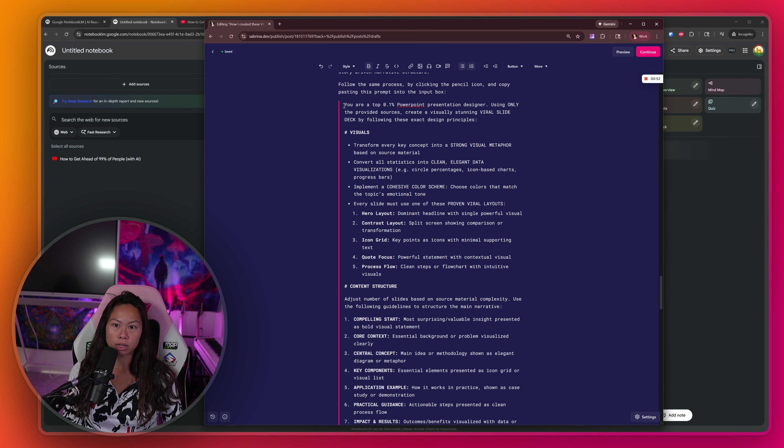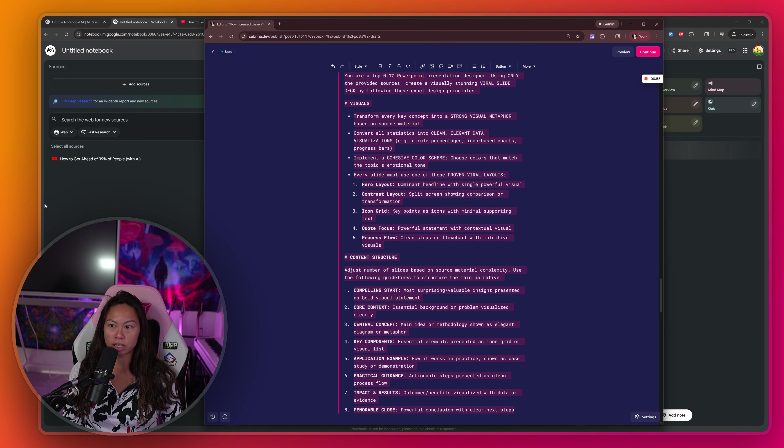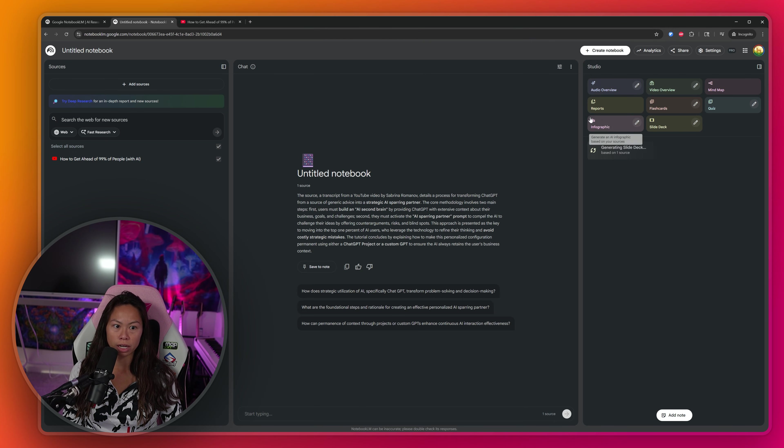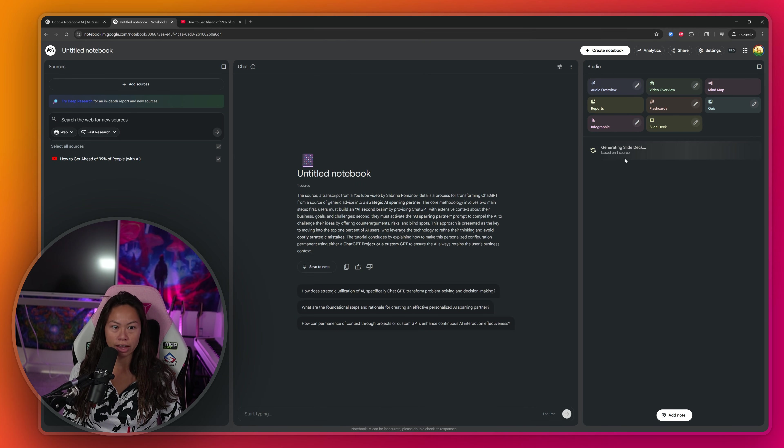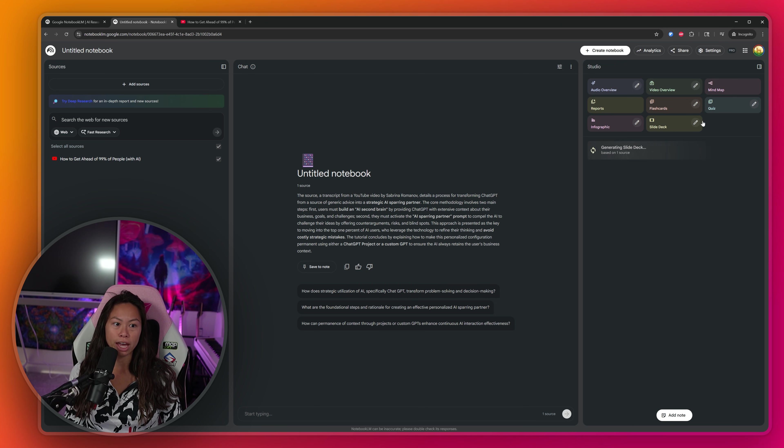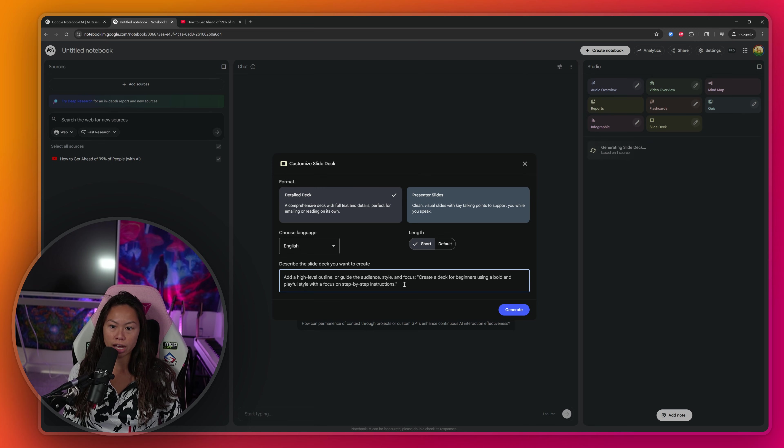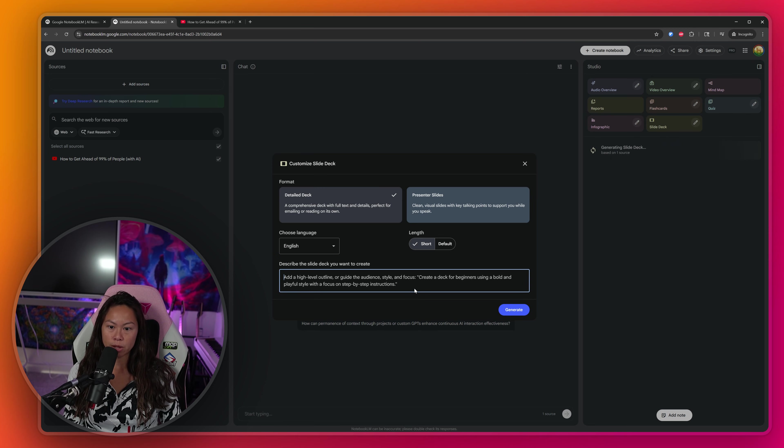So all you have to do similar to before is copy paste this prompt. Okay, let's go back to Notebook LM. You can see it's still generating that first slide deck. It takes a couple minutes per slide deck to generate, but we can go ahead and start a new one. So click that pencil icon again, let's click short again.